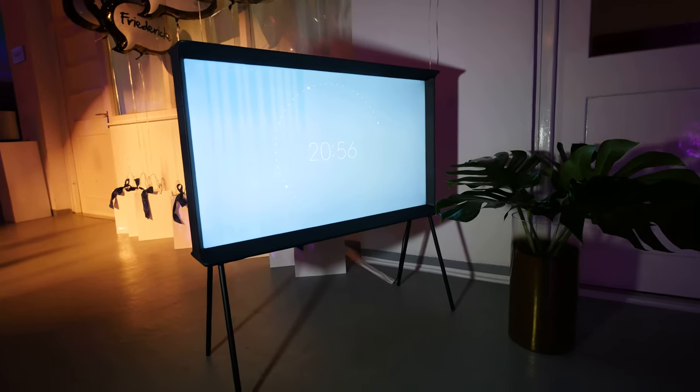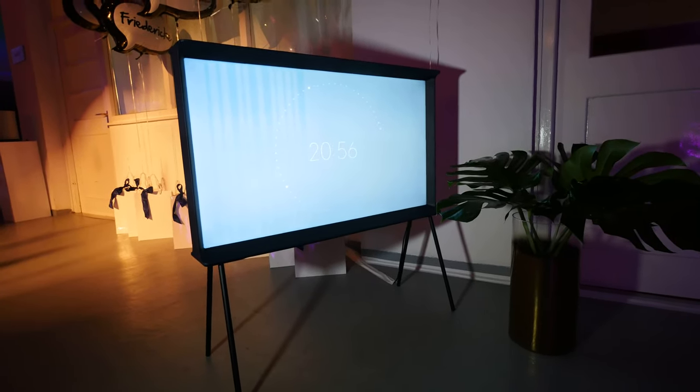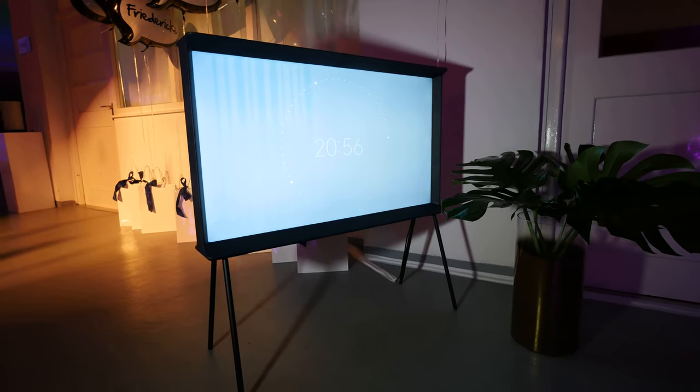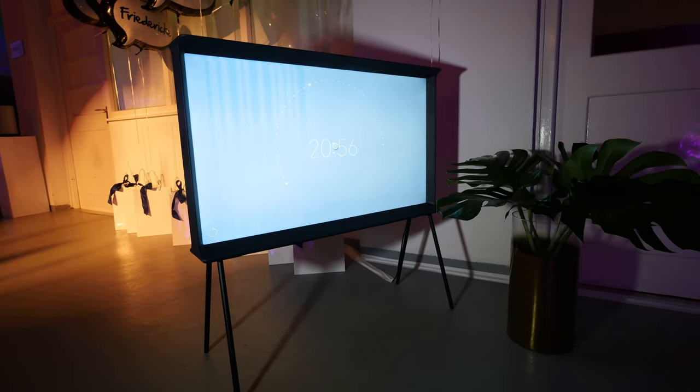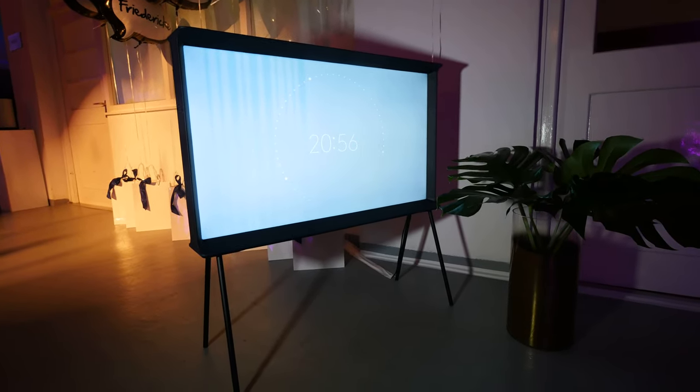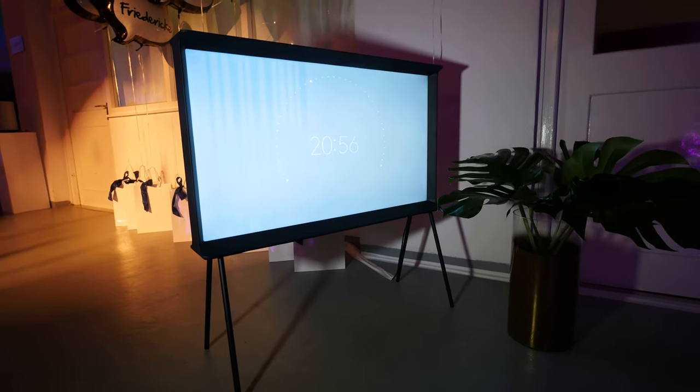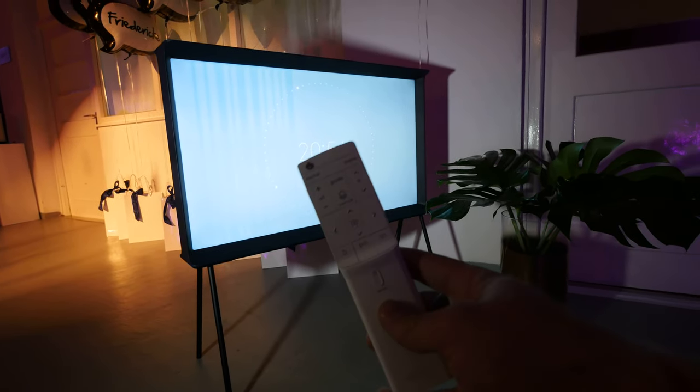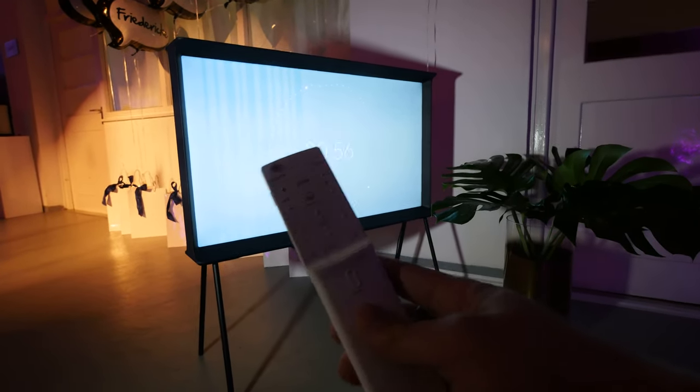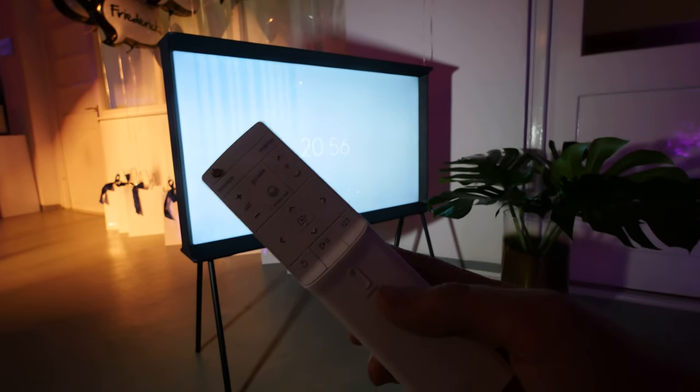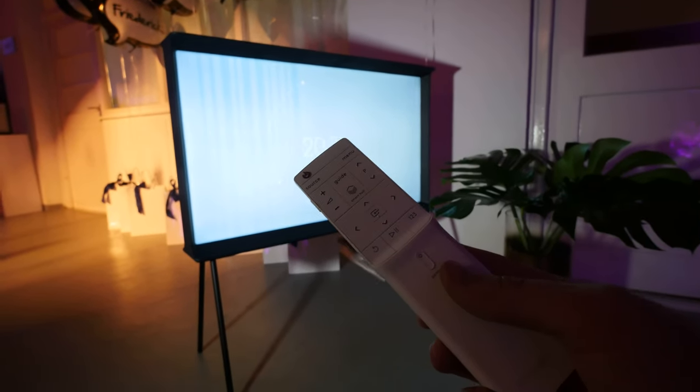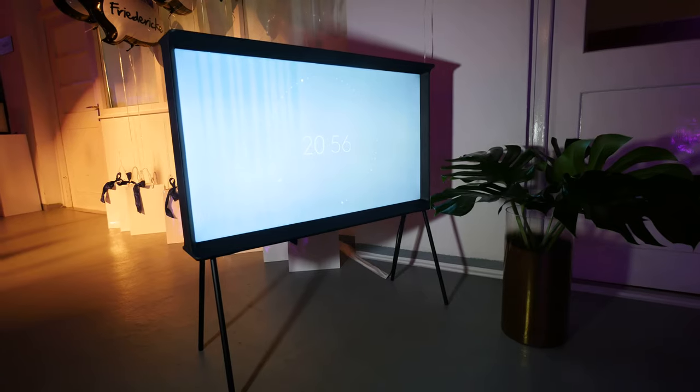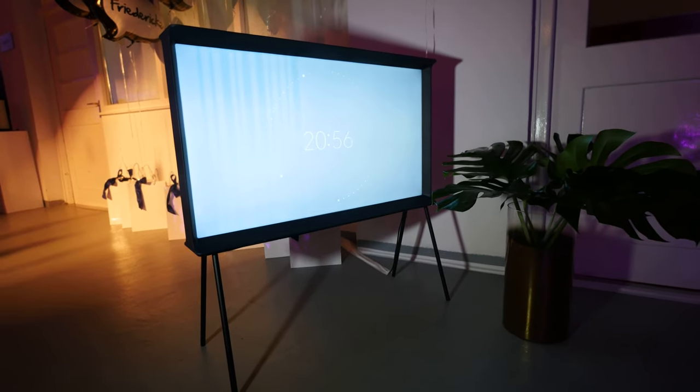But we can also listen to music, watch some pictures, or obviously watch TV on this TV, which is called the Serif TV. We'll take a look at it now from the back. I would love to show you some TV and other options with the remote,